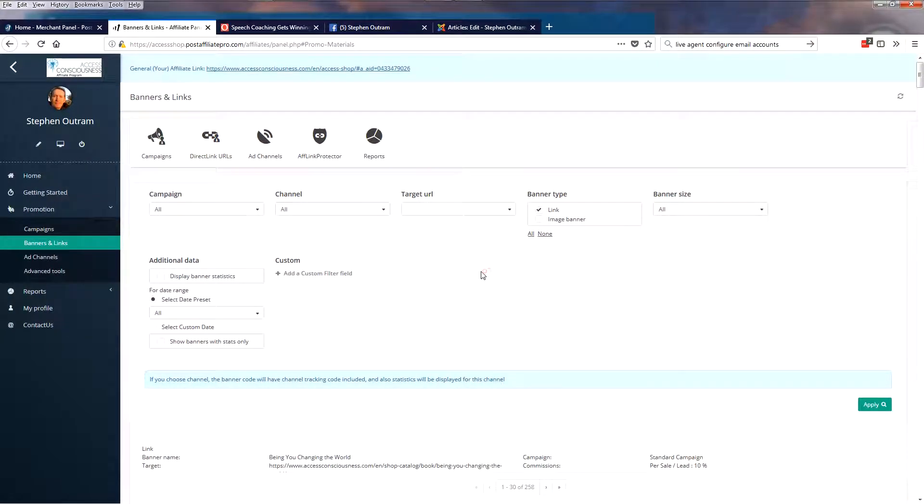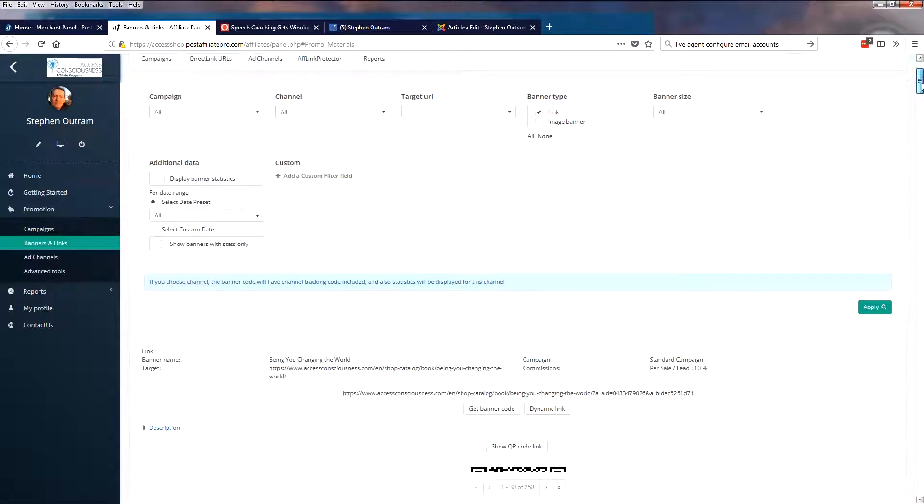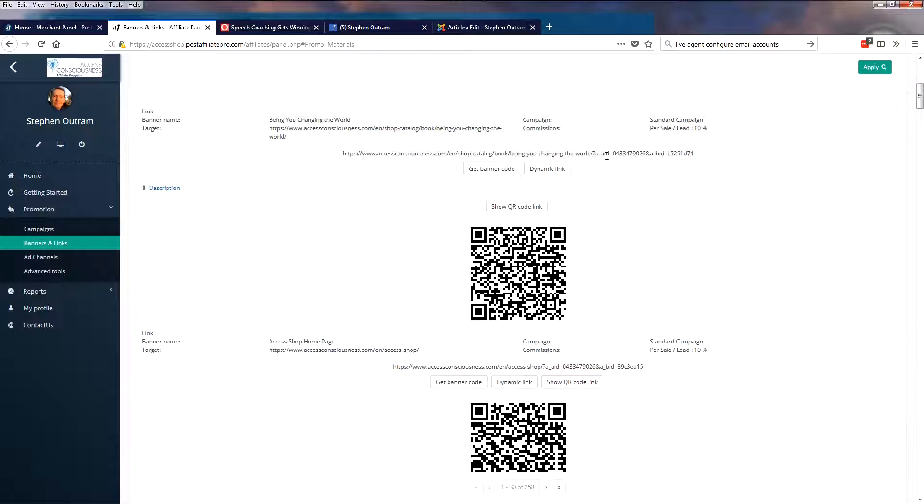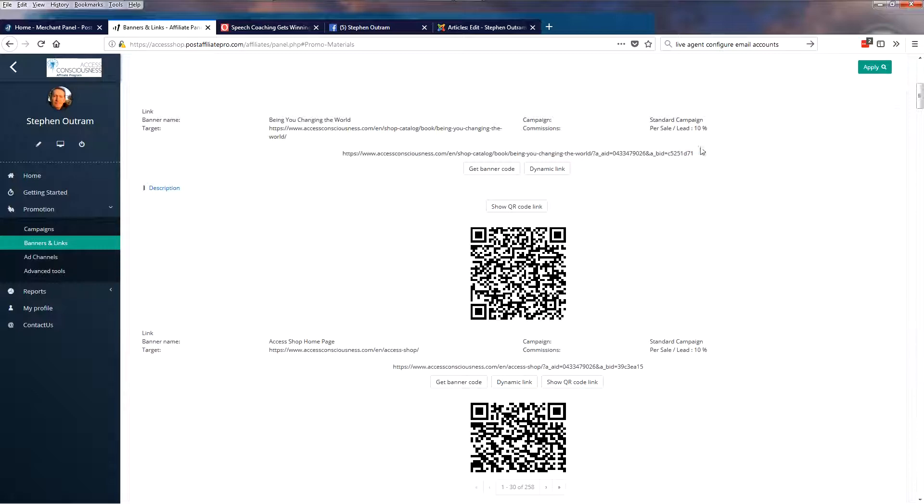So before I change that, let's go down and look at our links. And so here we've got a product being You Changing the World. This is the affiliate link, my affiliate link. You'll be familiar with this - my ID and the banner ID. And in order to get Ad Channels to work, we've got to add that little bit of code that we looked at before in Ad Channels to the end, and the system will do this for you.